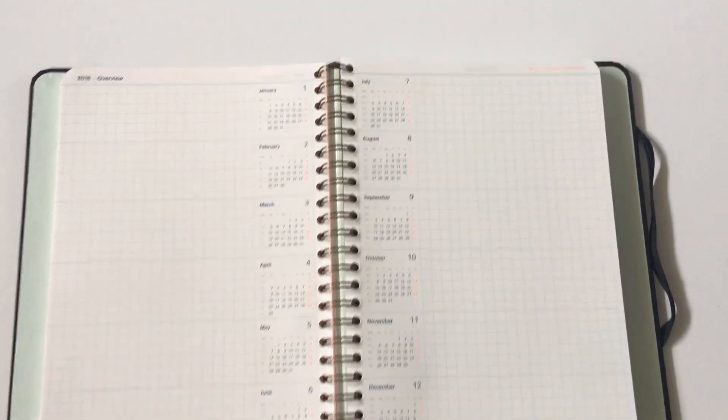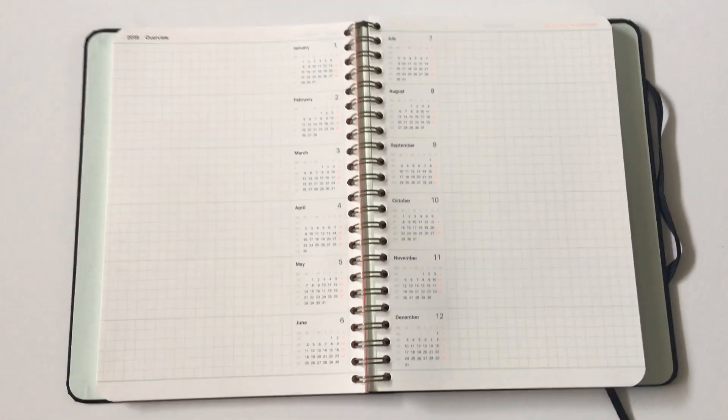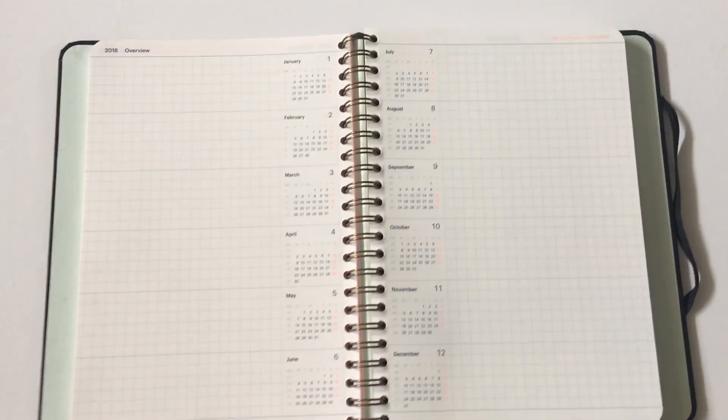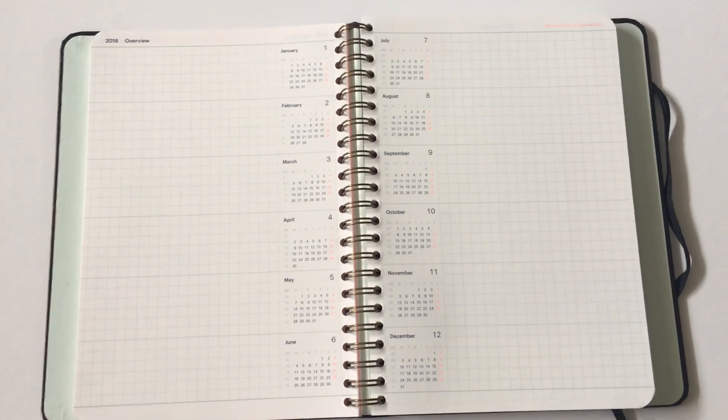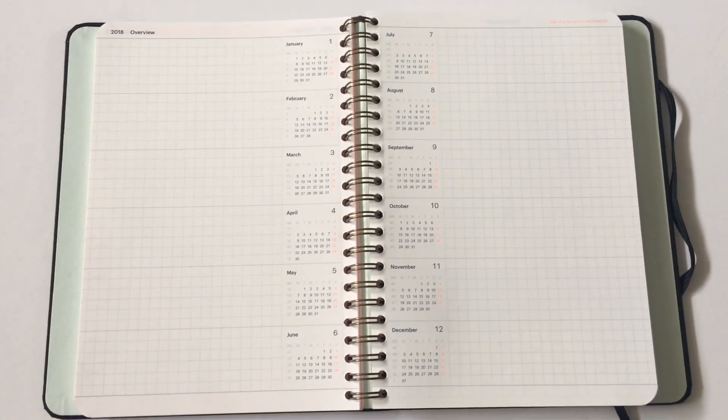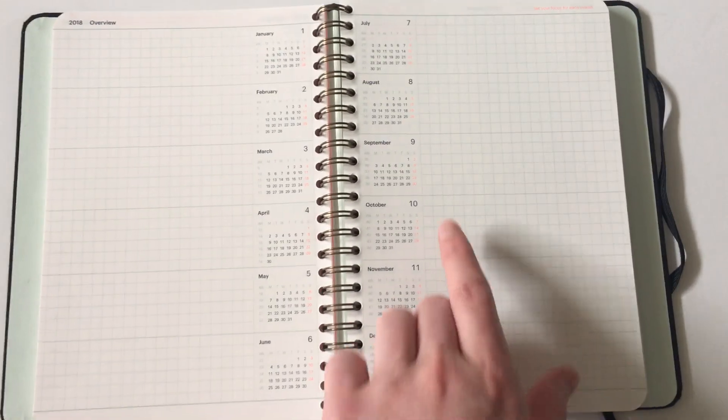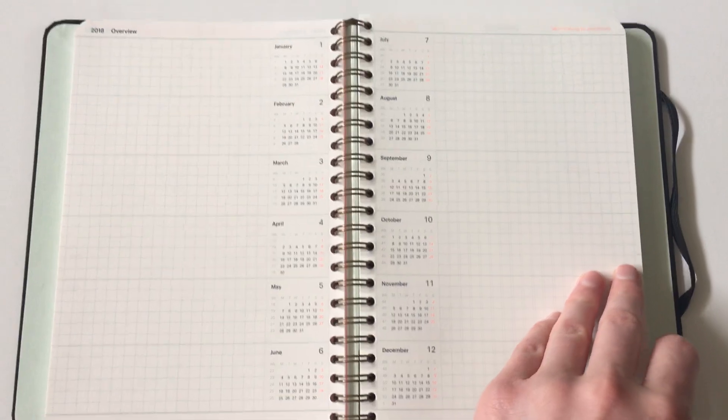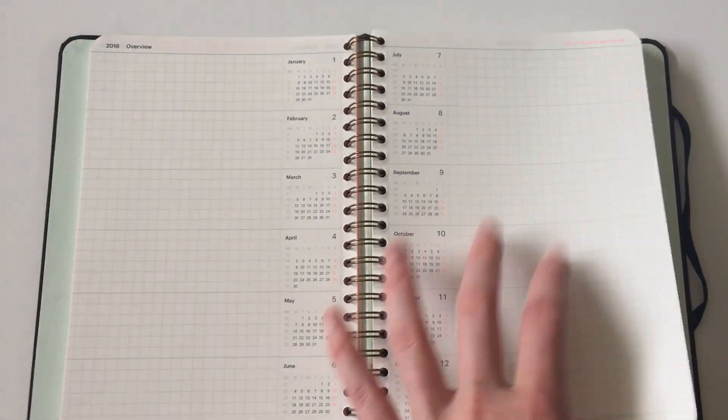And then they go into more detail for each month with little snapshot calendars, which I guess would be more like the traditional future log for bullet journaling. And again, lots of nice horizontal space to write for each month. Really like those pages.